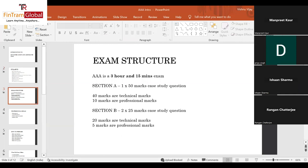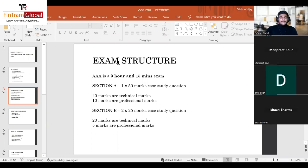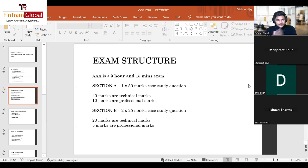The AAA exam is a three-hour and 15-minute exam. There are two sections. Section A has one 50-mark case study question: 40 marks are technical marks — scored by writing the content of the requirement — and the remaining 10 marks are professional marks. You don't write anything extra for those 10 marks; it's about how you answer, your language, presentation, structure, and the points you include.